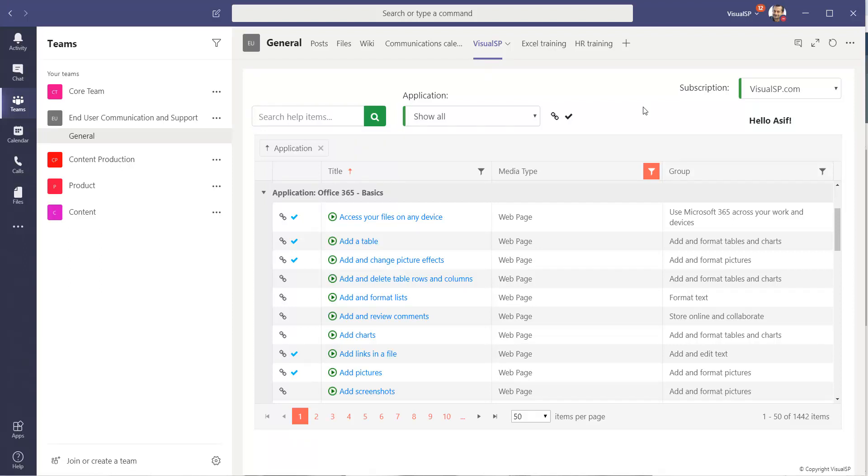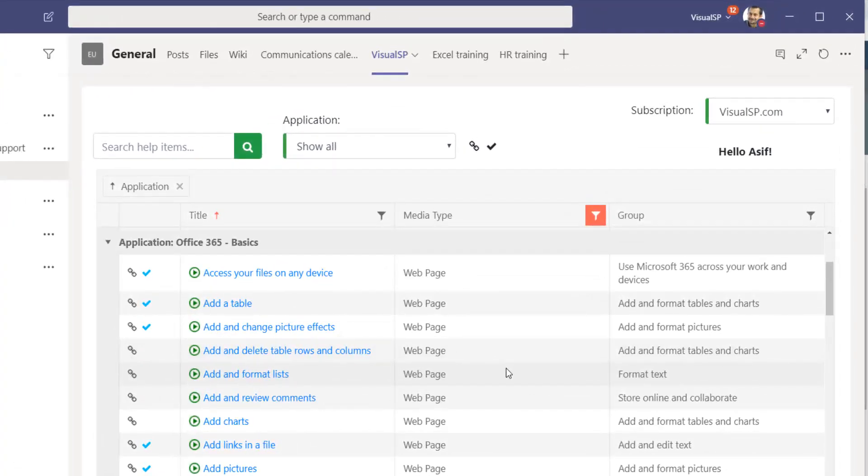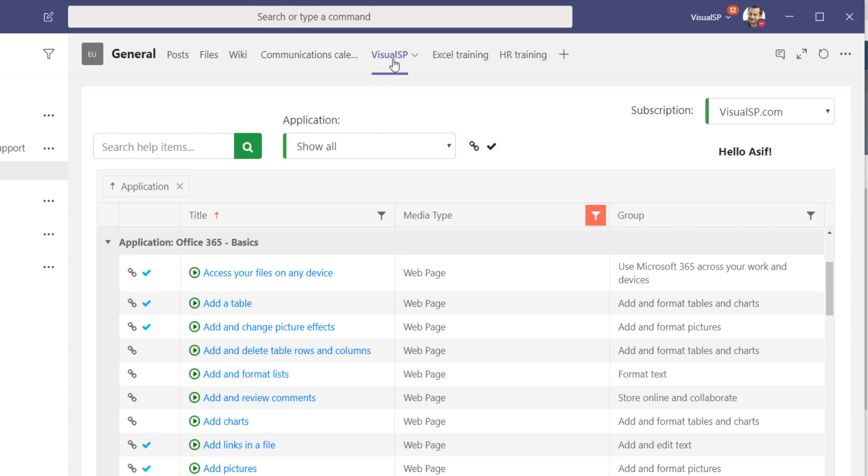Expose the entire library of training and help items you have directly to your employees within Teams. As you can see in this particular case, I have the entire library of content, 1442 items exposed directly within Microsoft Teams as a tab.